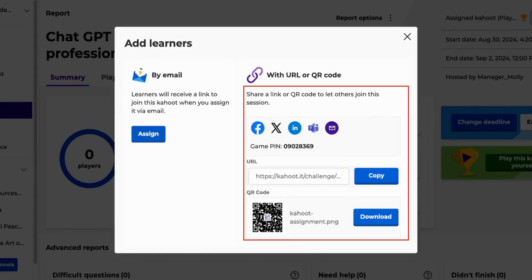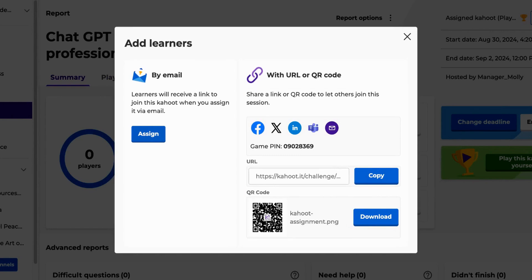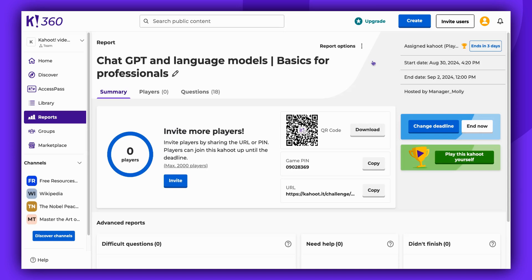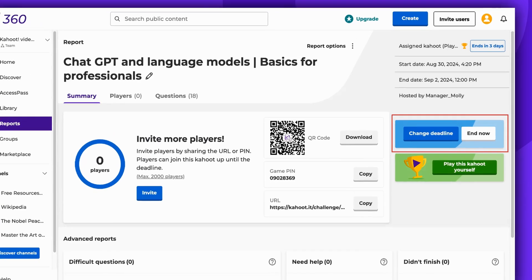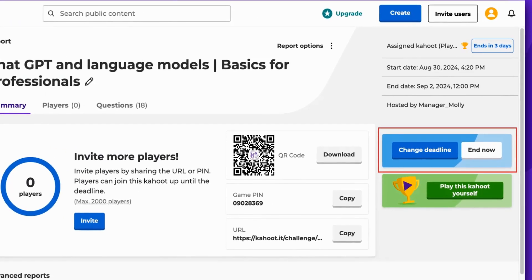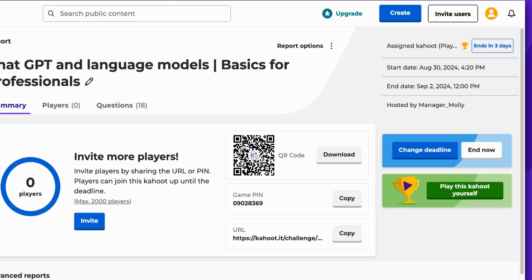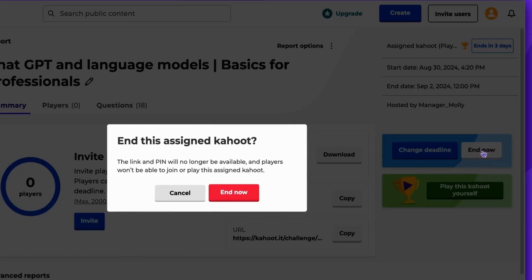There are also some available integrations, or you can simply share the PIN code, URL, or QR code to allow others to join your assignment. Before the assignment is completed, you can change the deadline at any point. You can also end the assignment earlier.